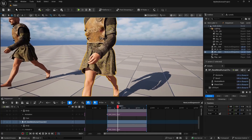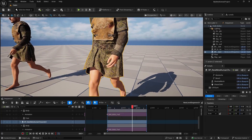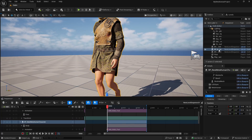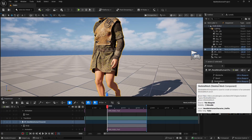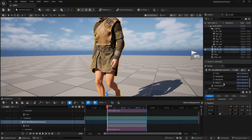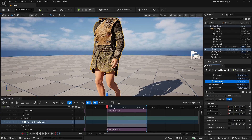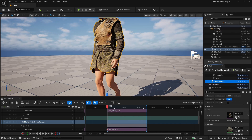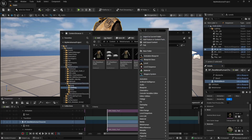Let's jump into how to create the very basis of a physics simulation. Go ahead and find your MetaHuman blueprint, then find the skeletal mesh under the components in the details panel of the blueprint itself. We need to find where that skeletal mesh is — we are going to make it from scratch.